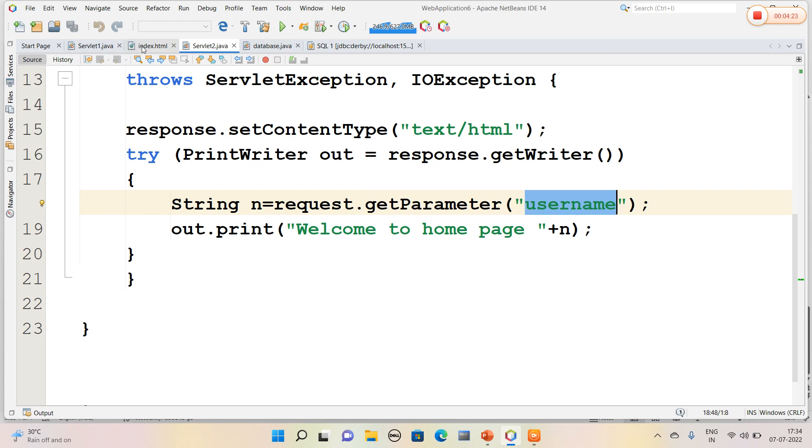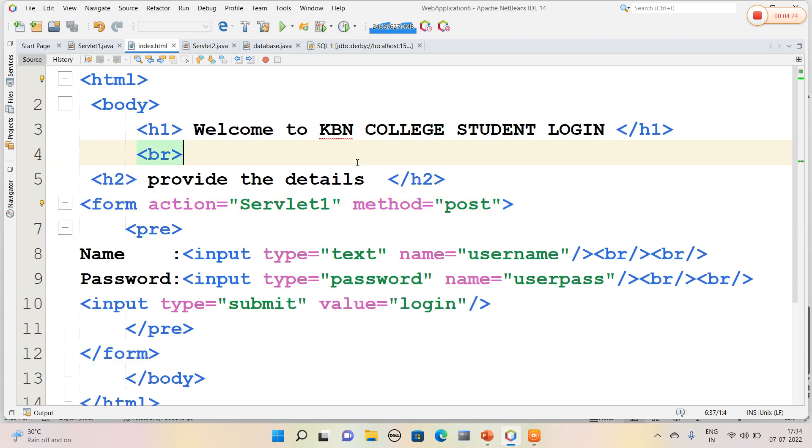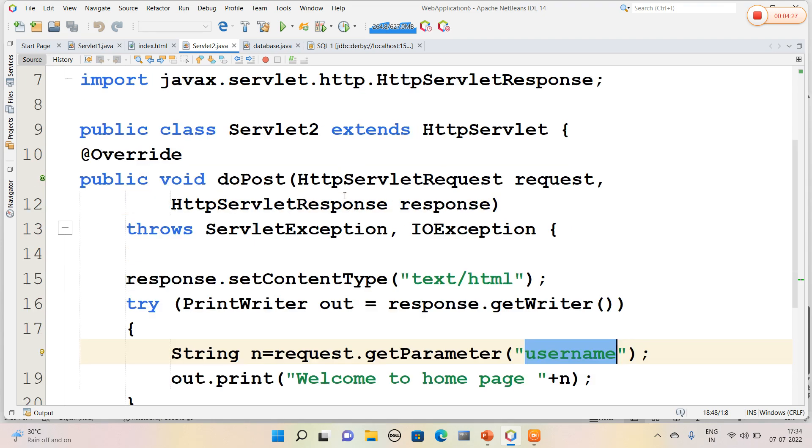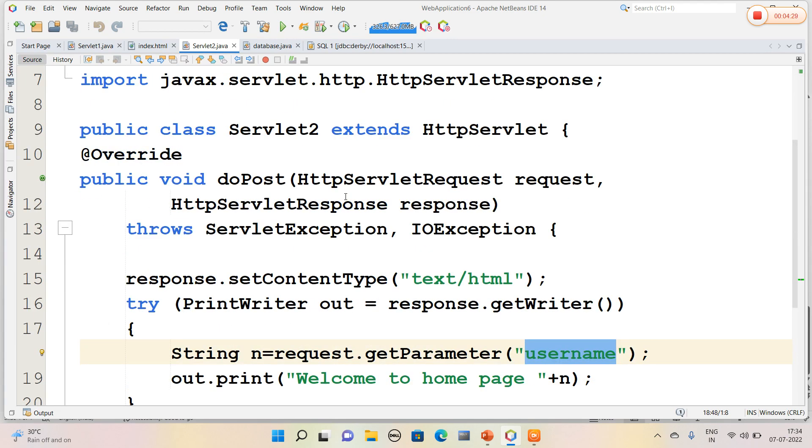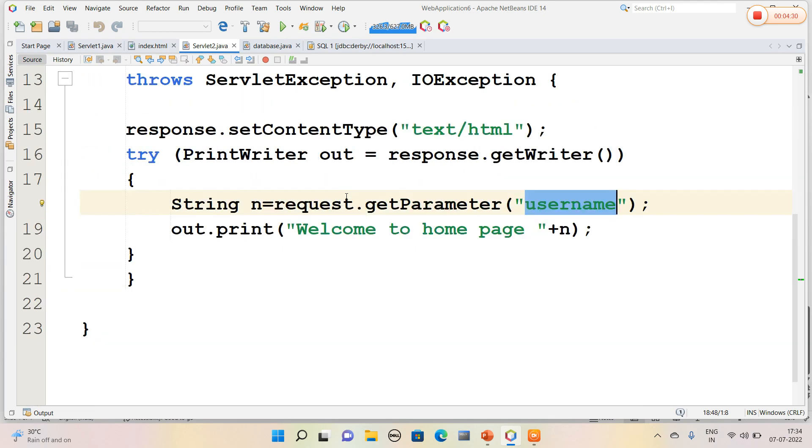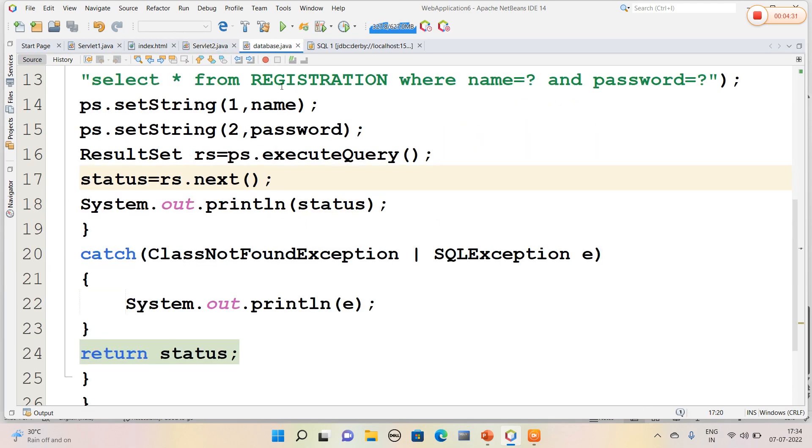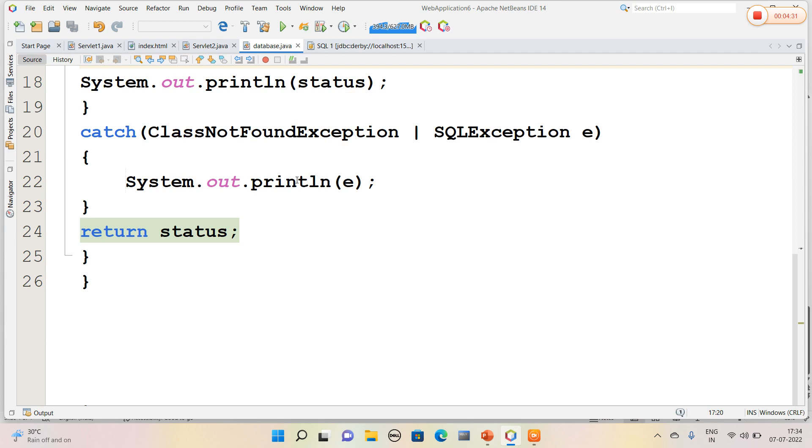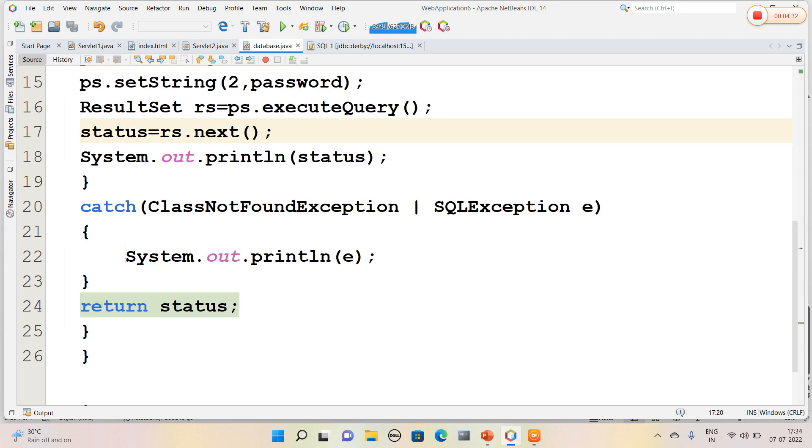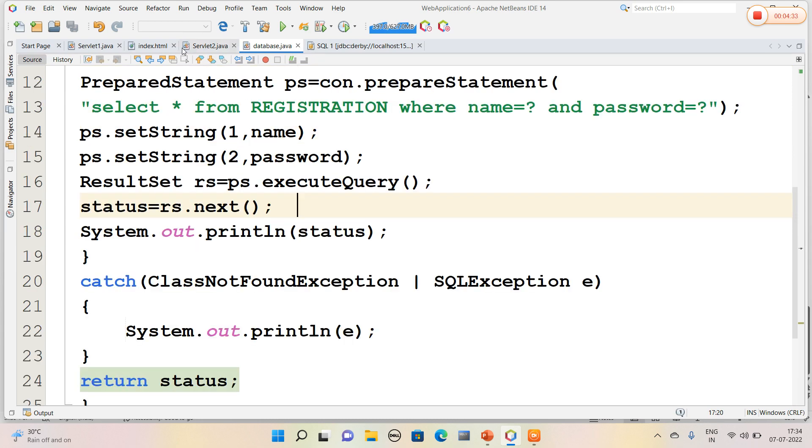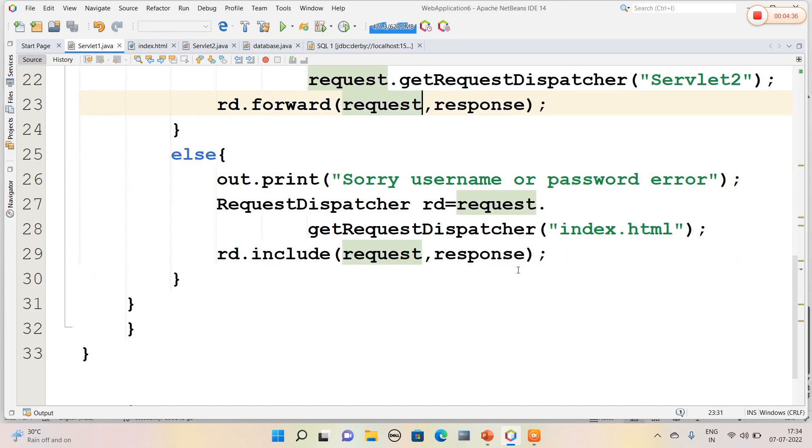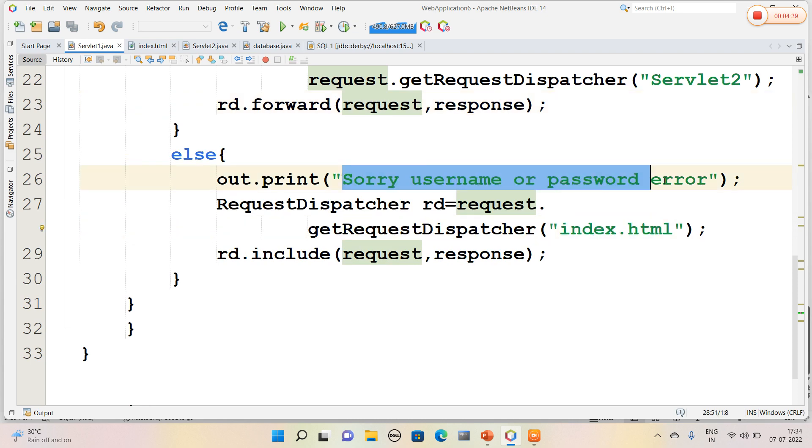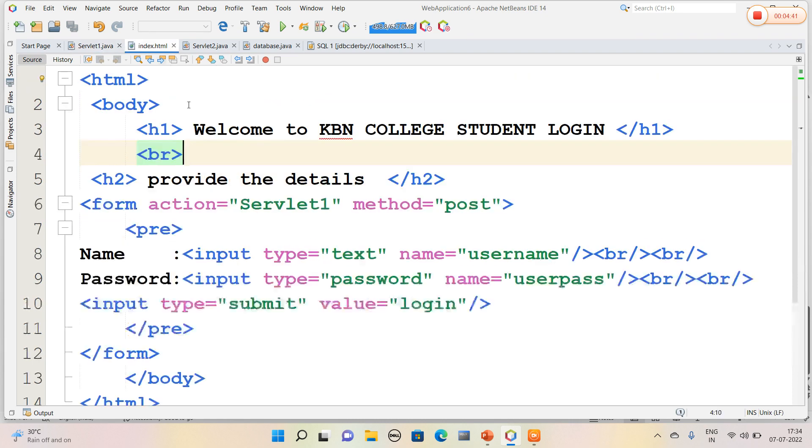So I will quickly run the program. Let me check whether it is true or not. So this is Servlet2 page and this is database page. If it is wrong, then I have generated an exception to stay in index.html only. That is, sorry username and password is error. So I will run the code.